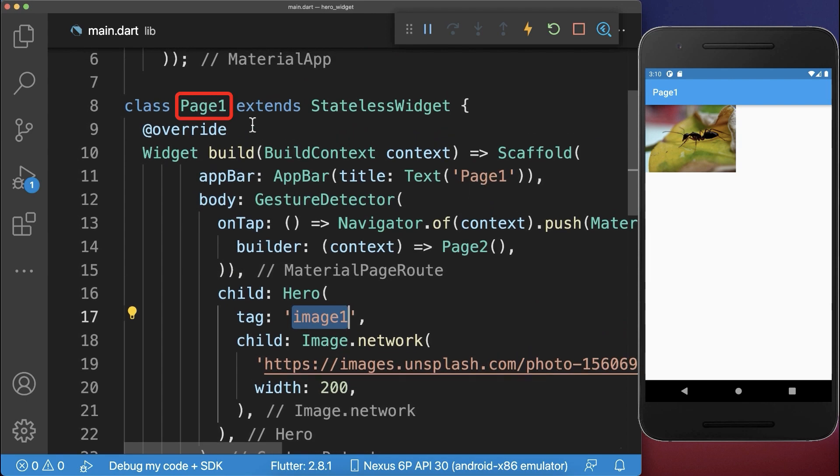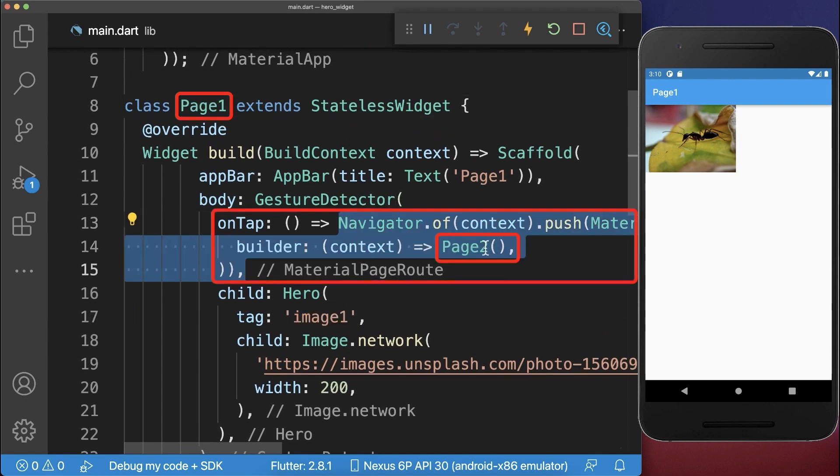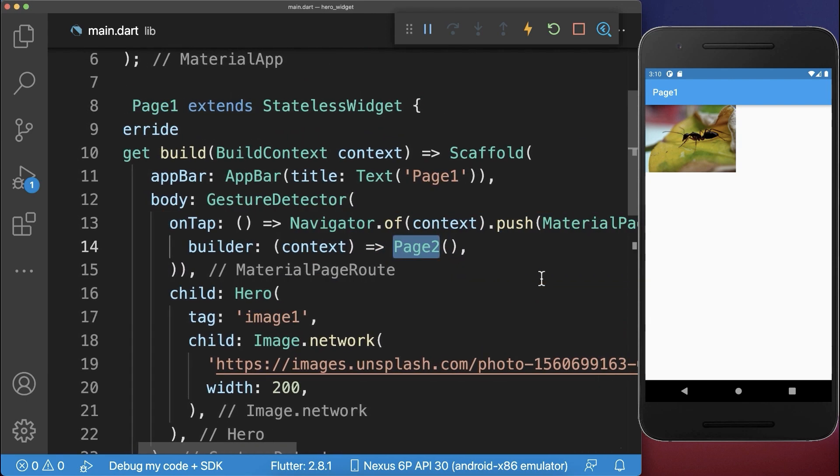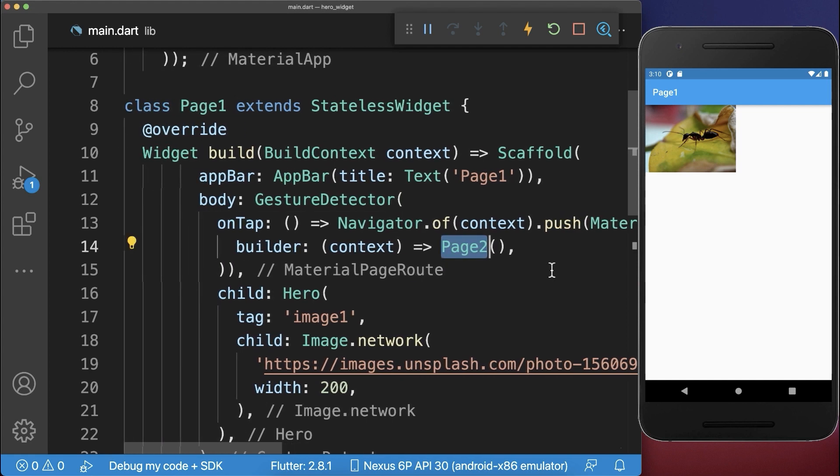The last step is to navigate from page1 to page2. Therefore we call navigator push and navigate to the second page.